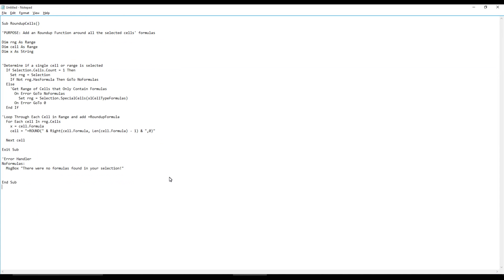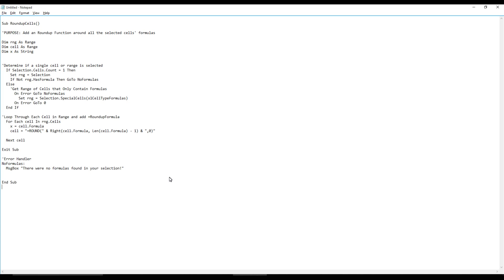Just right-click and you can just insert a module. You just open it up and we'll copy this code. So I don't know, I frankly I wouldn't be lying to you if I know everything about this code.